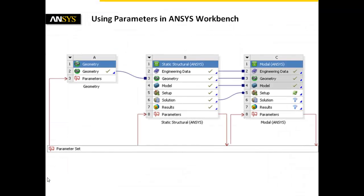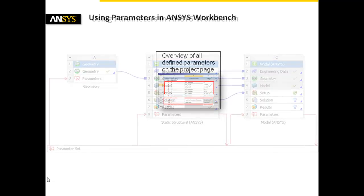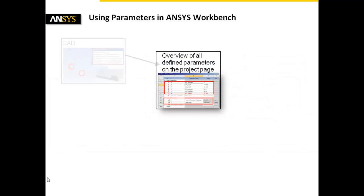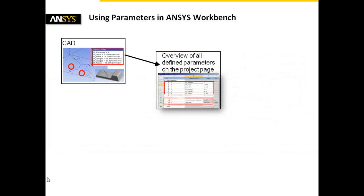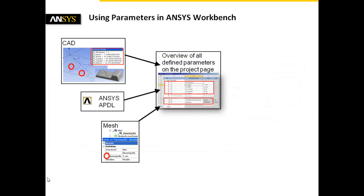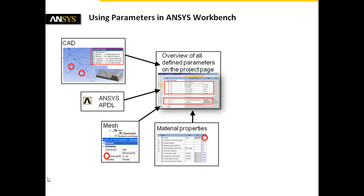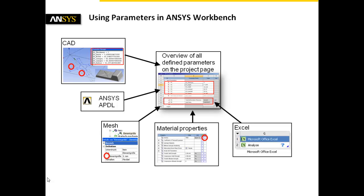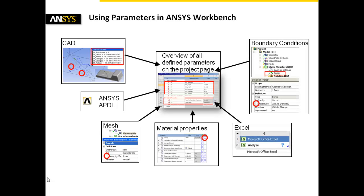To summarize, ANSYS Workbench offers a continuous parameterization of input and output parameters. Many different sources of input parameters and a well-organized overview within a design point table allow a fast understanding of the influence of parameters and, in most cases, a design improvement.